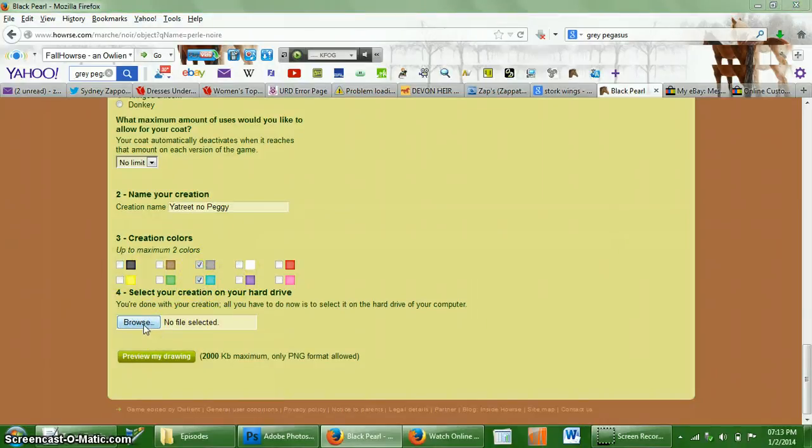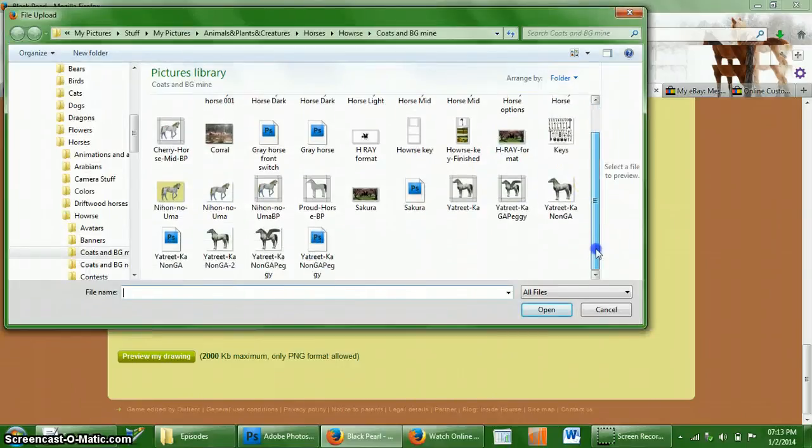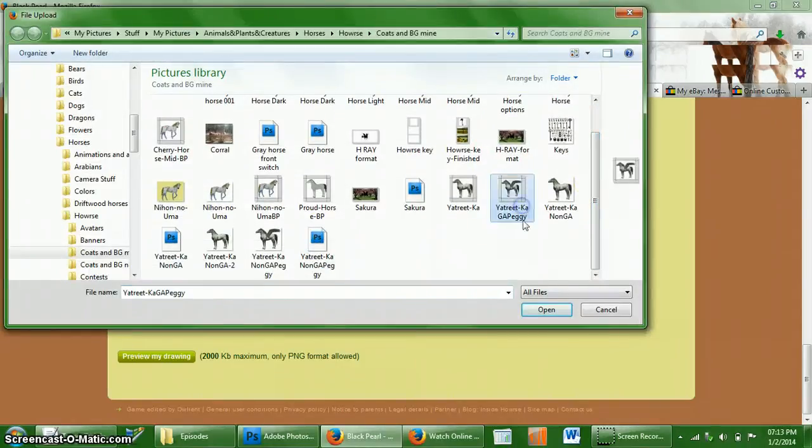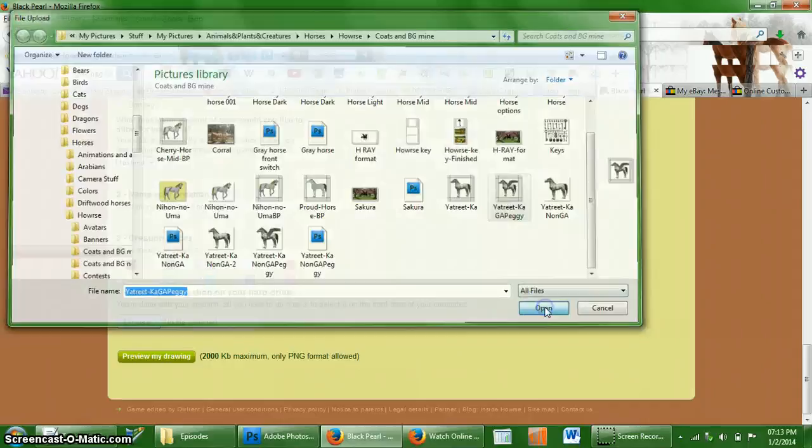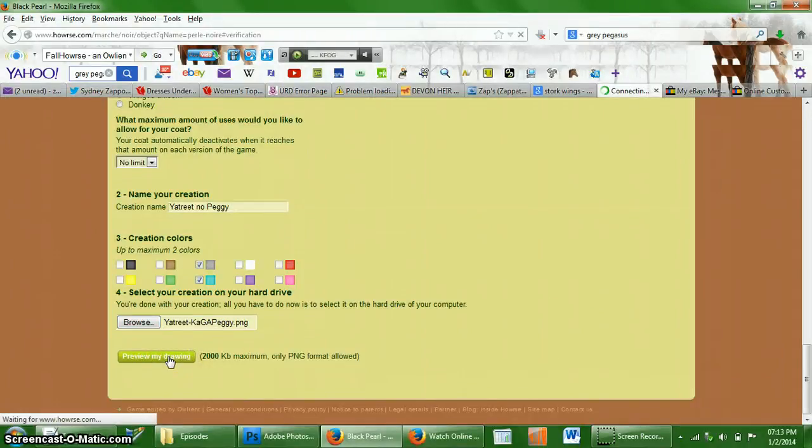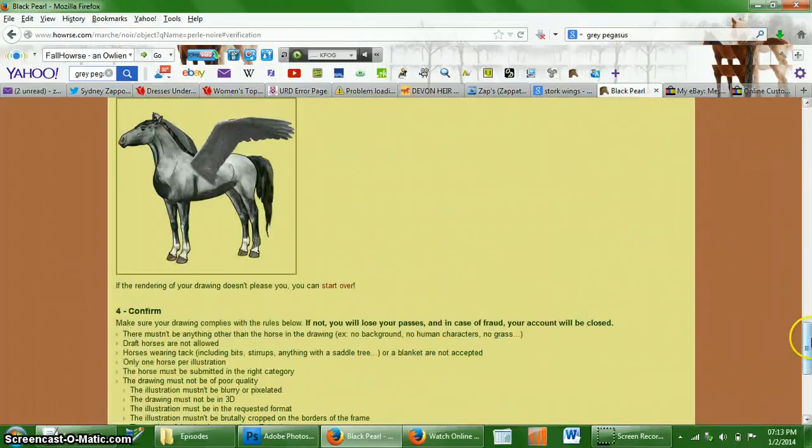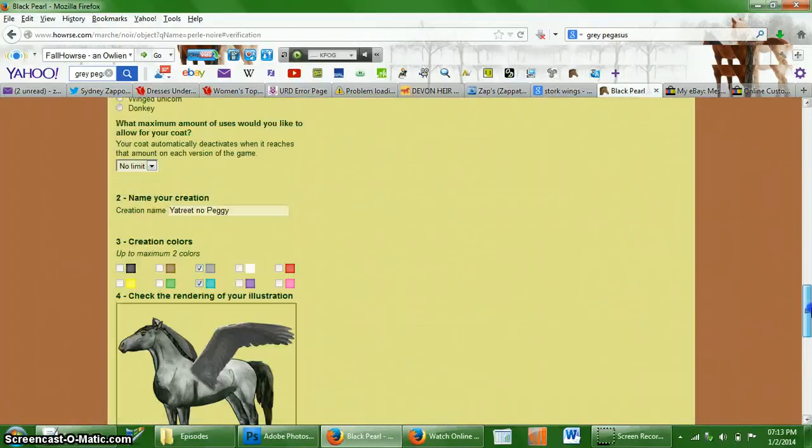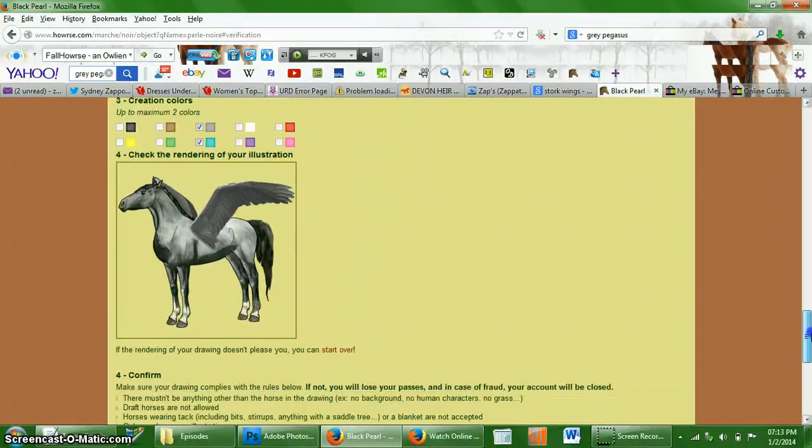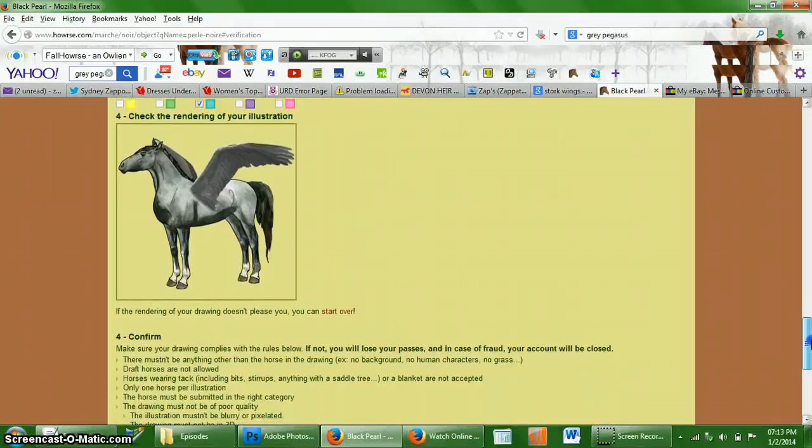And then you're going to select browse and preview. And there you go. As you can see, it worked perfectly.